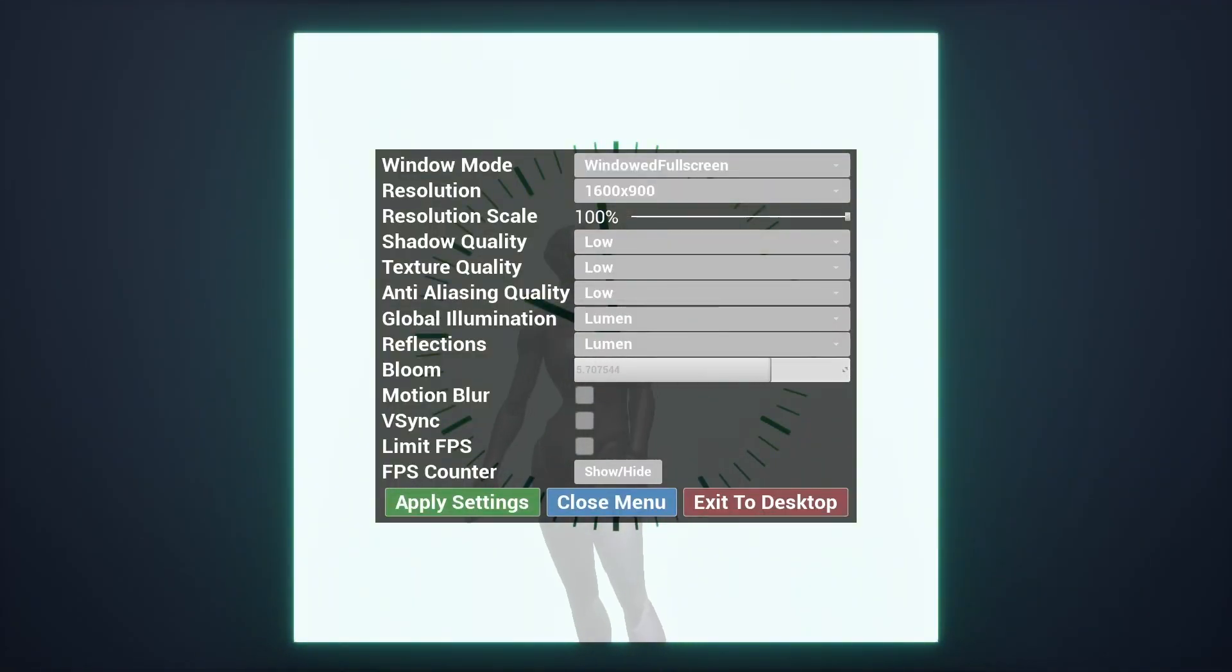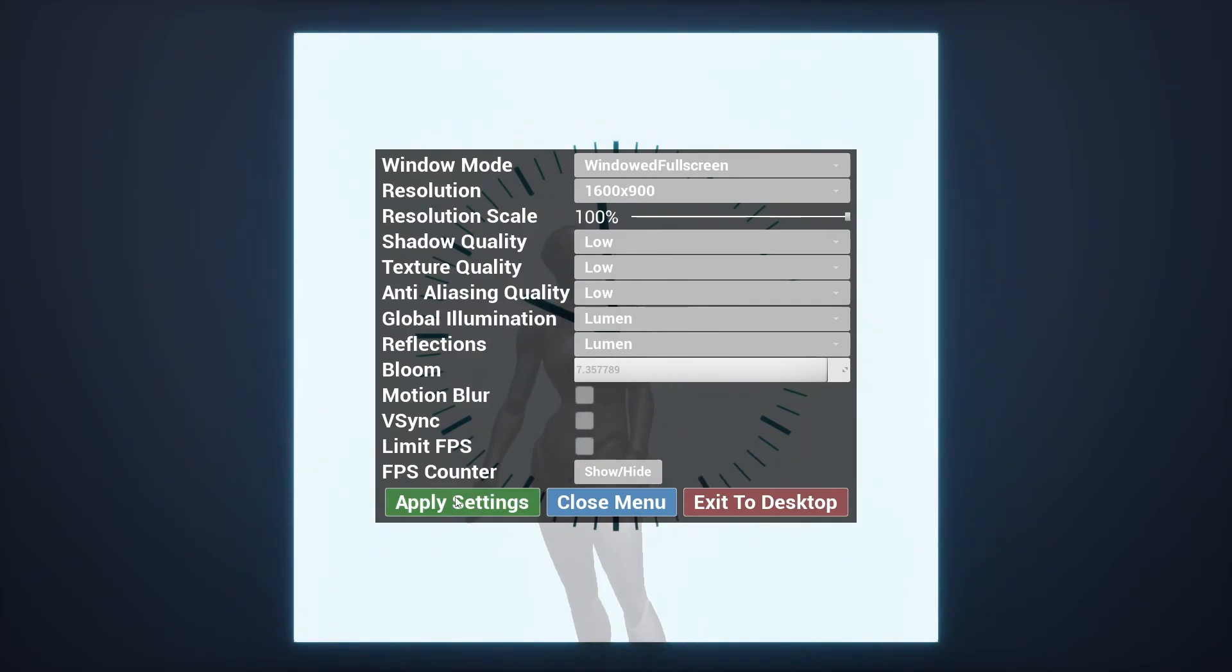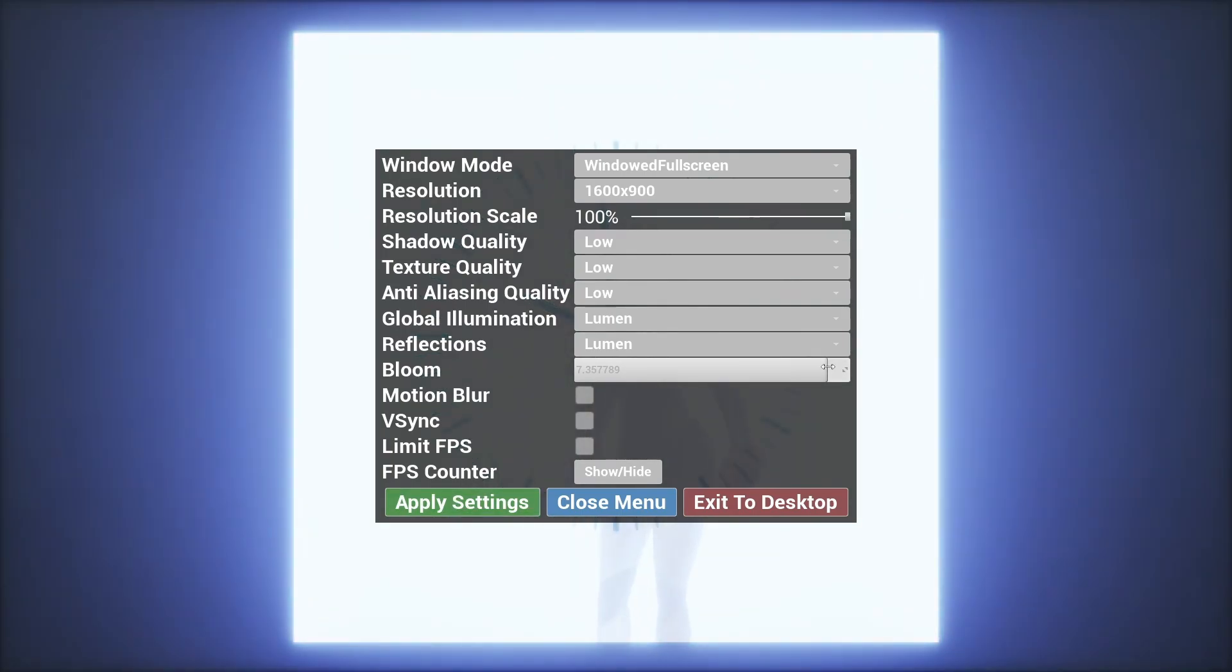Also, I added the ability to increase bloom intensity in the settings if you want to make it look brighter and make it harder to see what time it is. So if you want to get this clock on your PC and make your PC into an overpriced electric heater, then there's a link to it in the description.